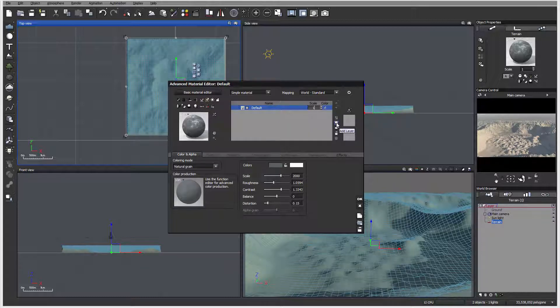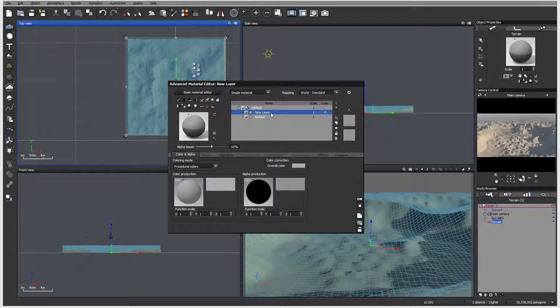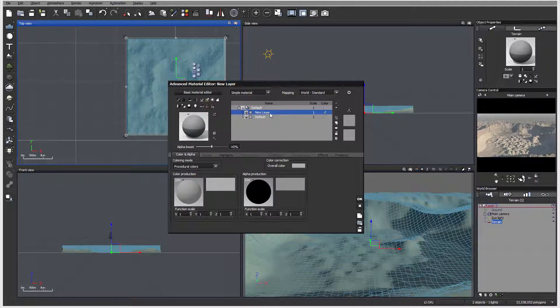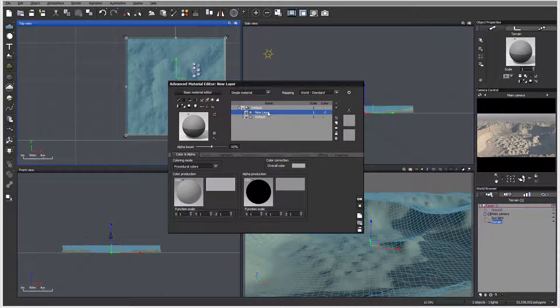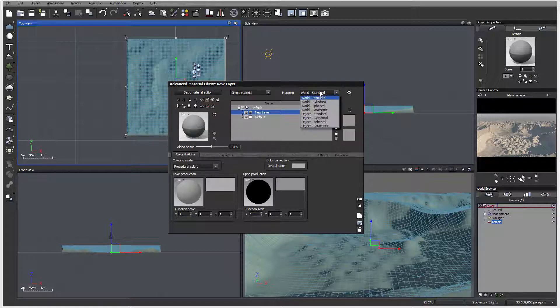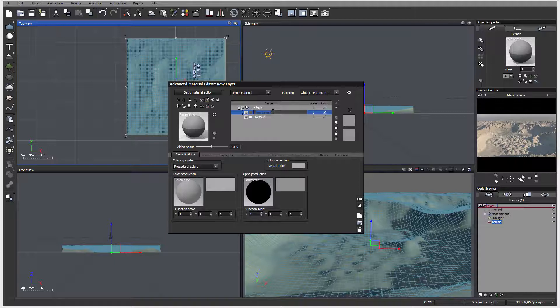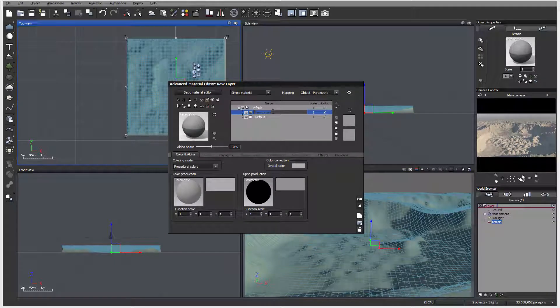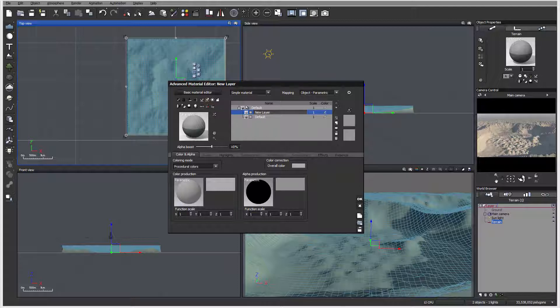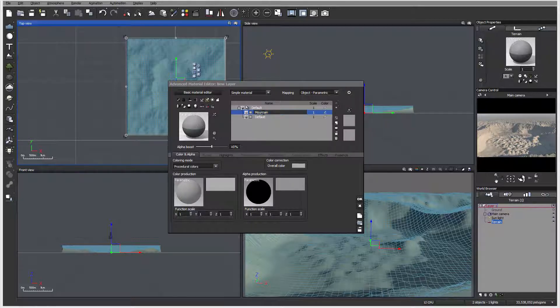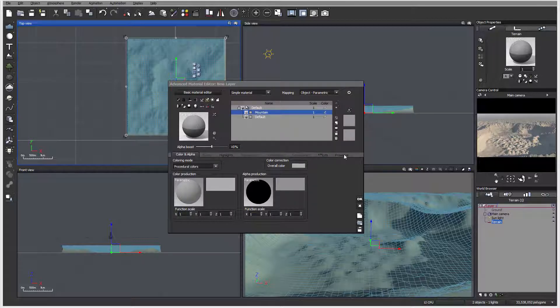Let's create a new layer. This layer we'll call probably just mountain color. When we're creating, I want to be sure this is object parametric set.